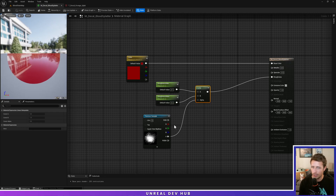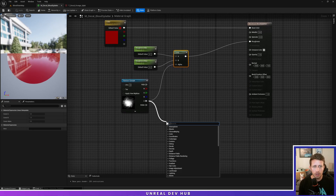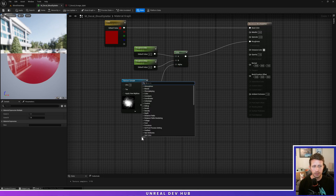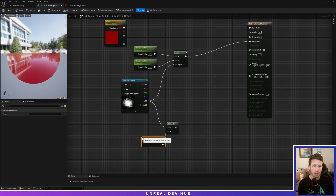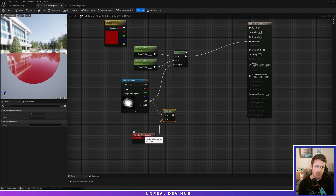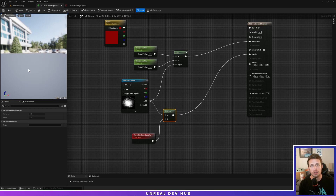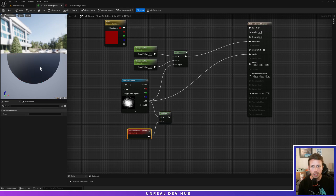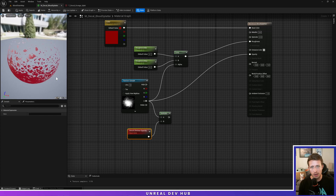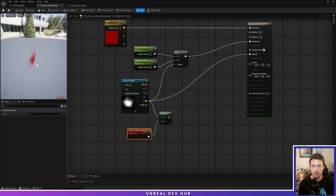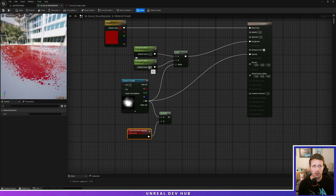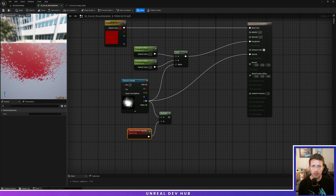Now we'll use this same texture sample and drag off to create a Multiply node. Drag off the B pin and add a Decal Lifetime Opacity node. What happens is because this is tied to the decal's lifetime, it's going to fade in the editor when you plug this in. To immediately visualize it, set the preview to plain preview mode and we'll see the blood splatter. I think 0.2 is a little too much, so let's change this to 0.4 — that's good enough for now.